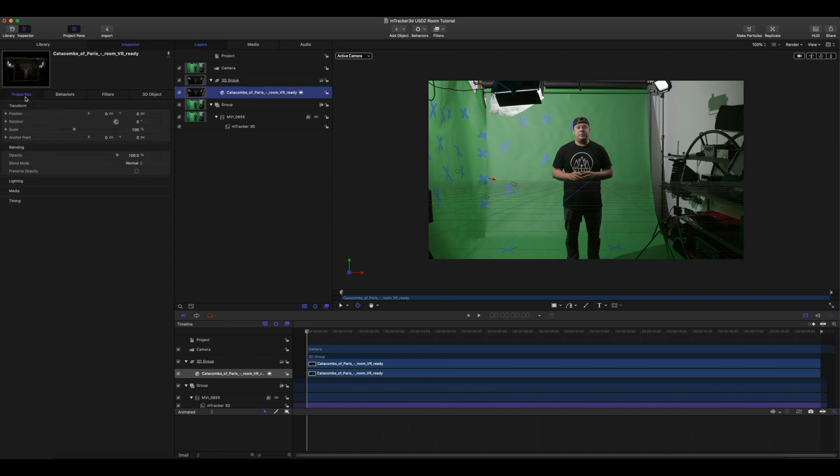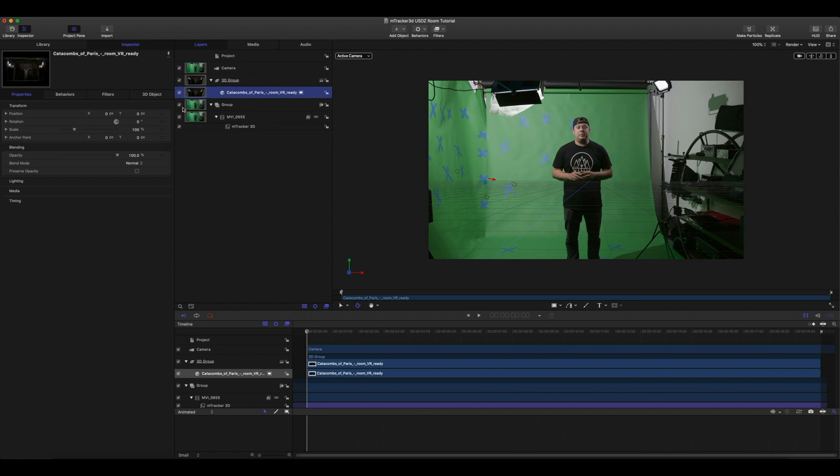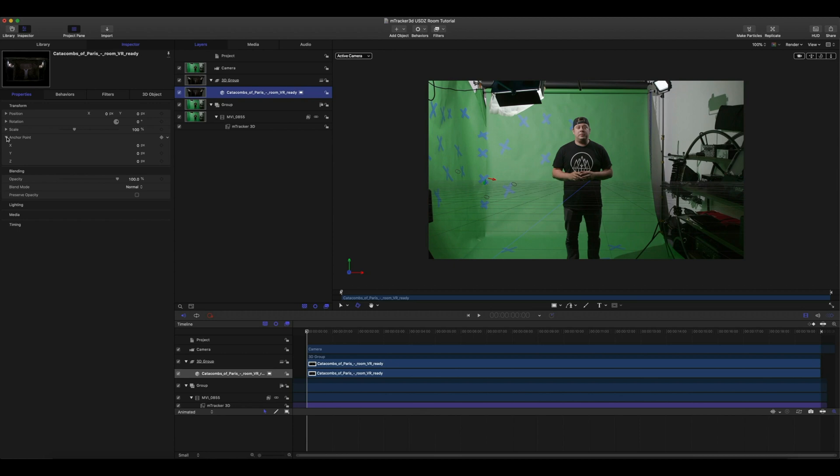If you didn't originally import your USDZ model into your 3D group you may have to reset your parameters. This 3D model was downloaded online. The anchor point isn't set appropriately so we'll want to fine-tune this anchor point until we see our model placed on the anchor point of our 3D gizmo.